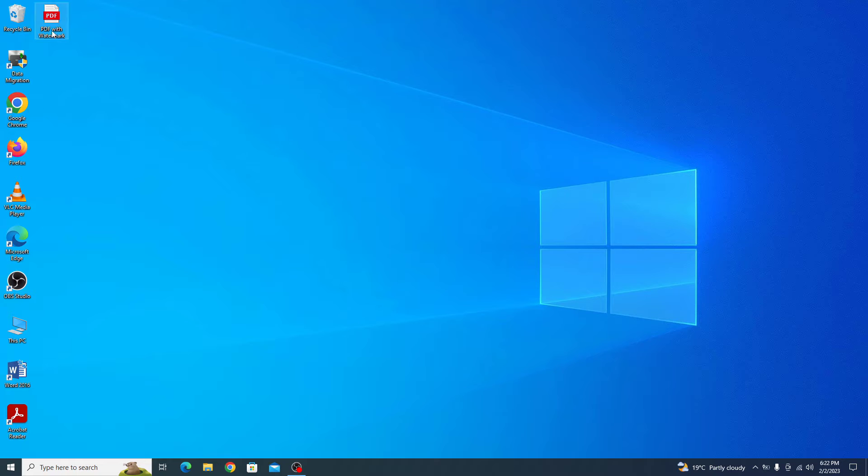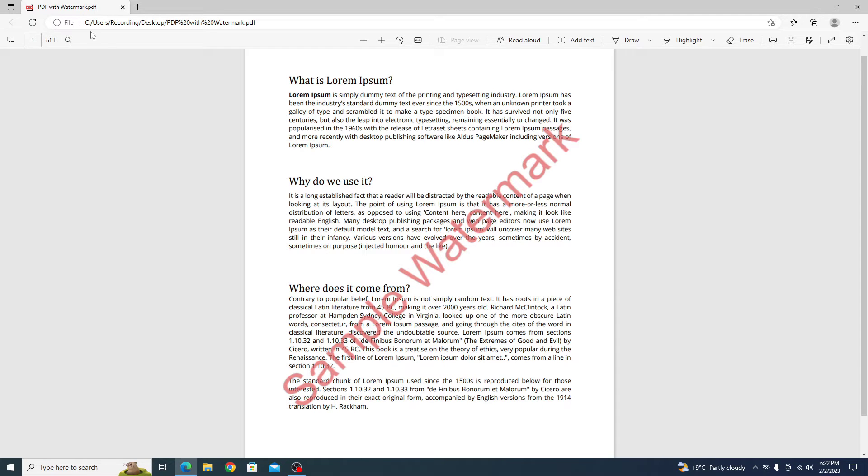This is our PDF file. If we open it, you can see it has watermark in it.